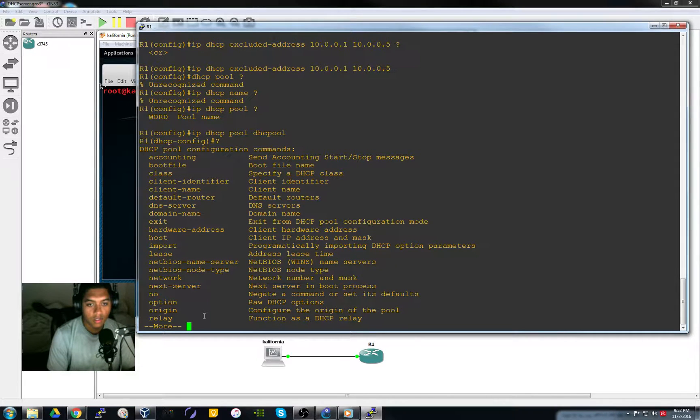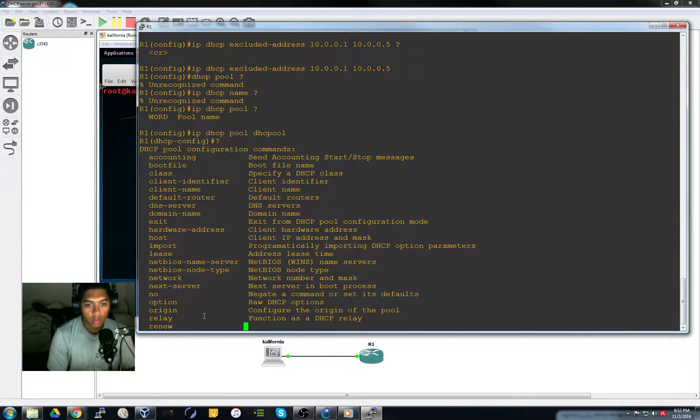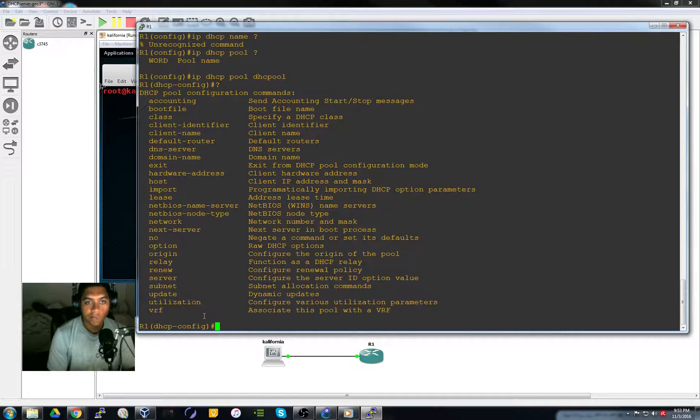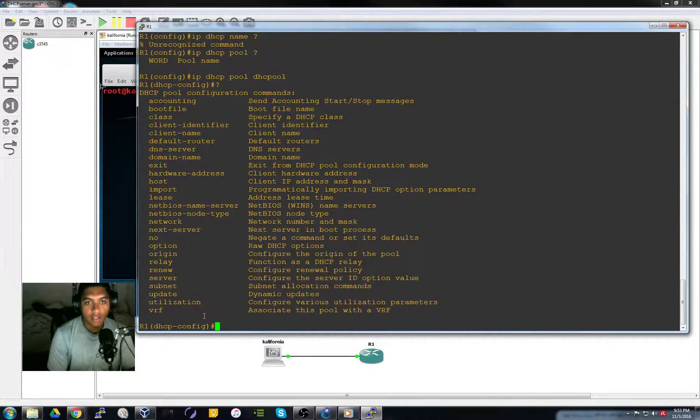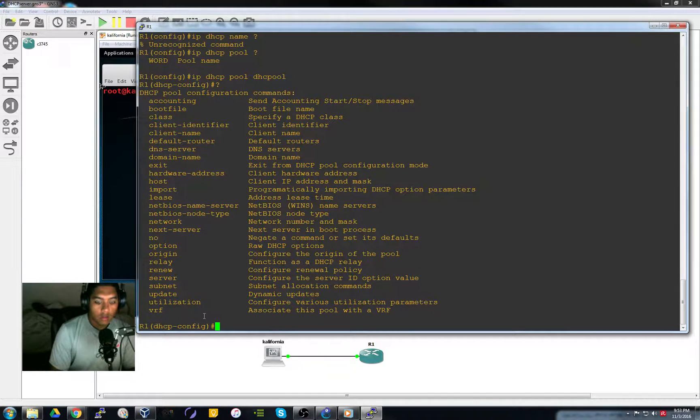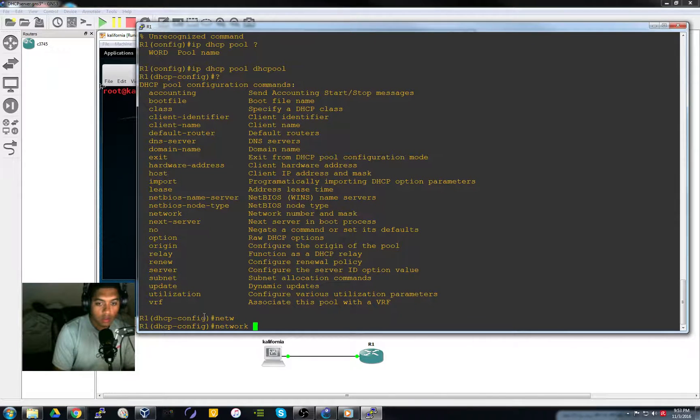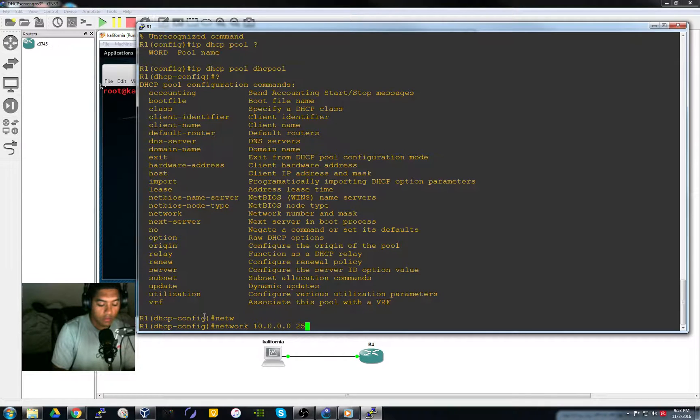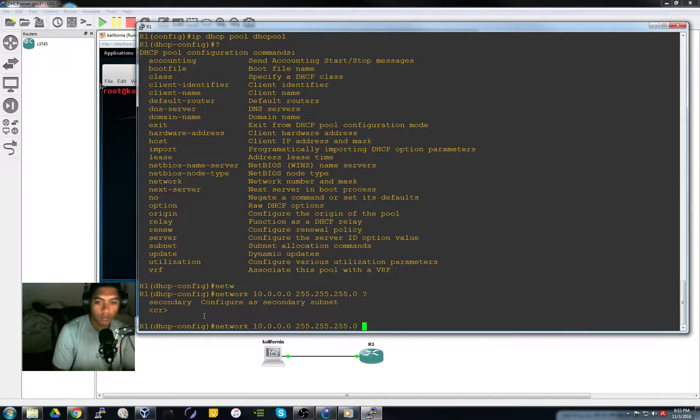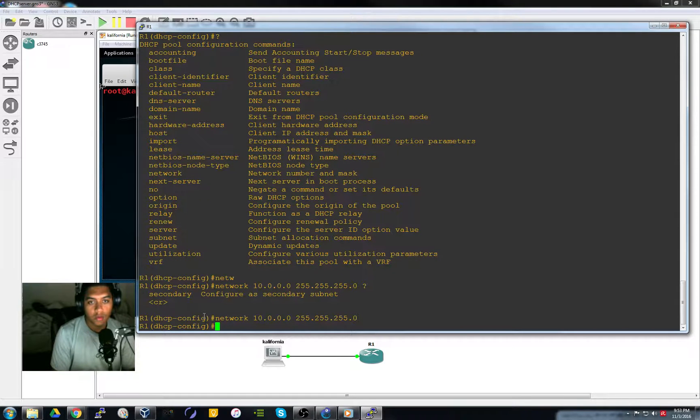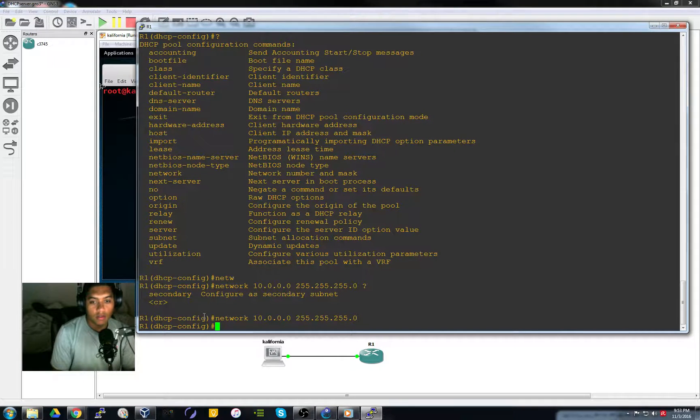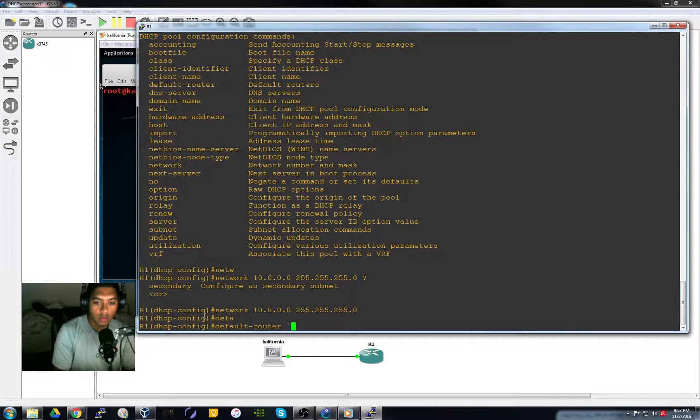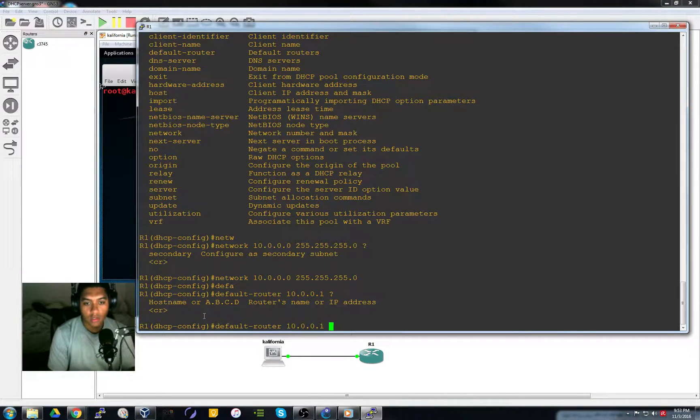So you can set the DNS server. Don't need to in this example. You're going to set the network and set that fastethernet interface as the default router.